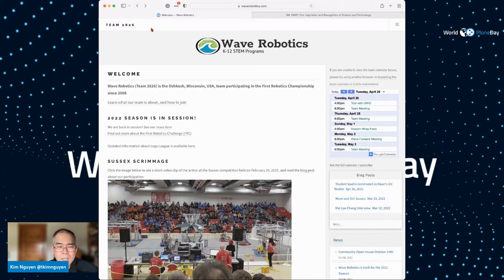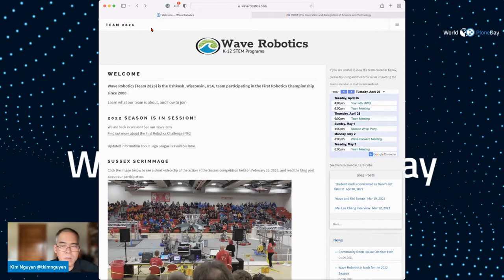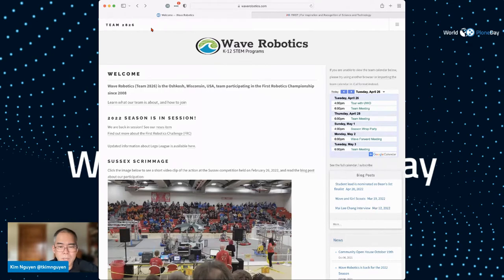At the time, the Wave Robotics team was using a proprietary service that included creating a website through the web, so it was something a non-developer could use — you didn't have to know HTML or anything like that. But there were some pain points with that other solution, and aesthetically it didn't look as modern. So I offered to show the lead mentors of the team how Plone could work, and I showed them the demo.plone.org site and some of its features.